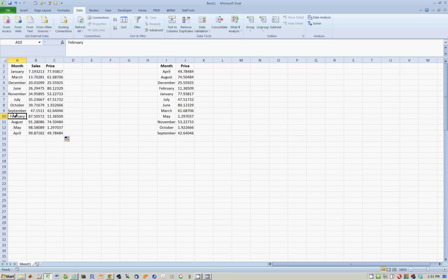Let's check. February. What's the price right now? It's 11.36 according to this data set. Go over here. Look for February. And of course, the price is 11.36509.